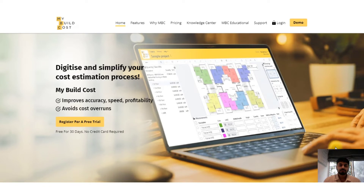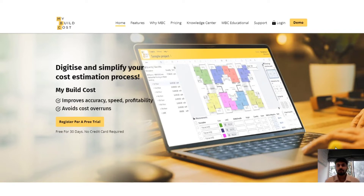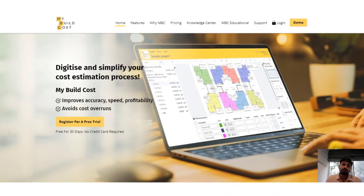Hi guys, my name is Shavnak and in this video I'll tell you about what exactly MyBuildCost is. MyBuildCost is a digital quantity takeoff and cost estimation software. When we are working on quantity surveying and cost estimation, we generally use tools like AutoCAD and Excel, or maybe some of us even use quantity takeoff tools along with spreadsheets. MyBuildCost is a tool which has been specifically made for QS and estimation.